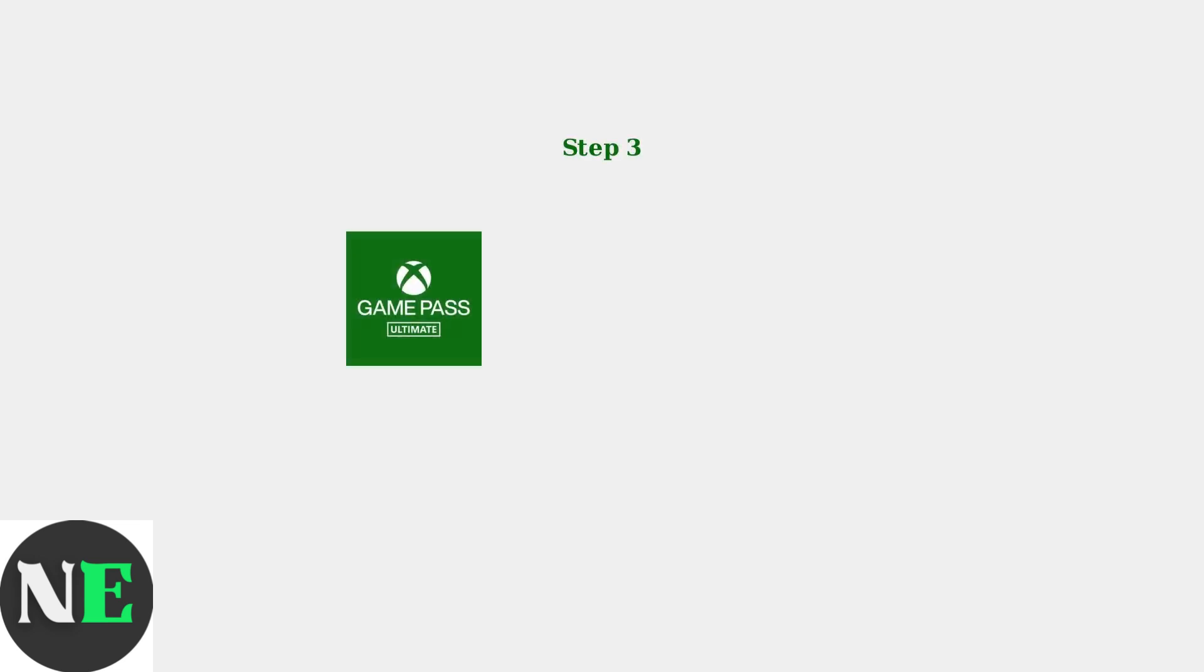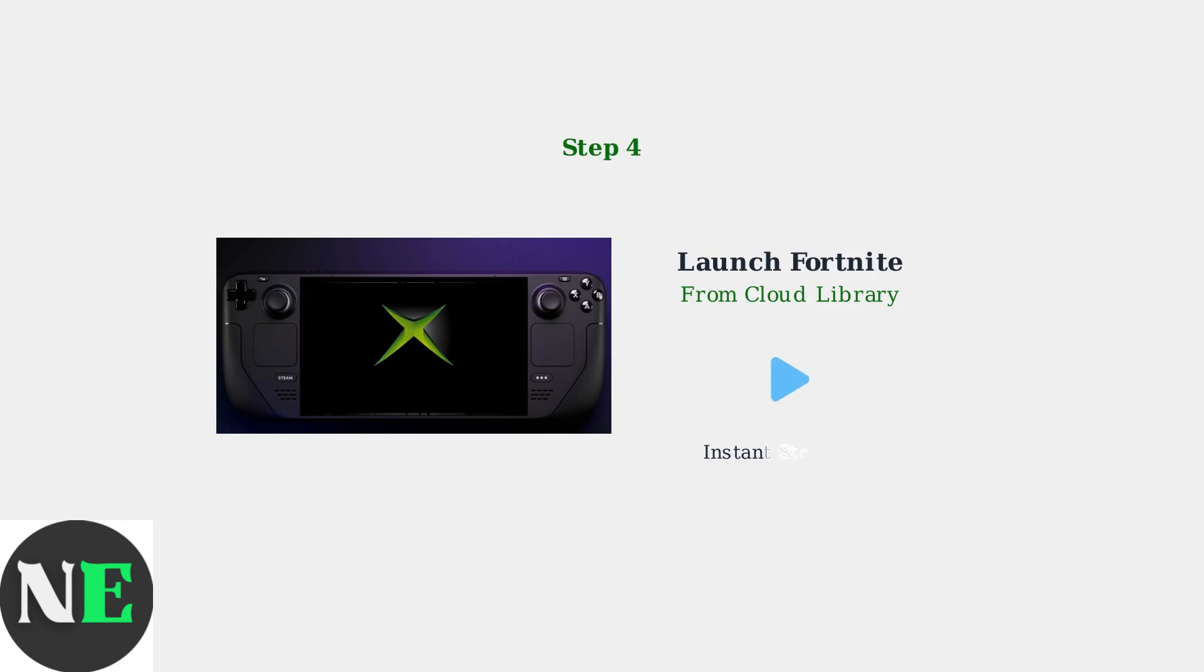Sign in using your Xbox Game Pass Ultimate account. This subscription service is required to access Xbox Cloud Gaming and play Fortnite through the cloud. Once signed in, locate Fortnite in your Cloud Gaming library and launch it directly. The game will start streaming immediately without any downloads or installations.